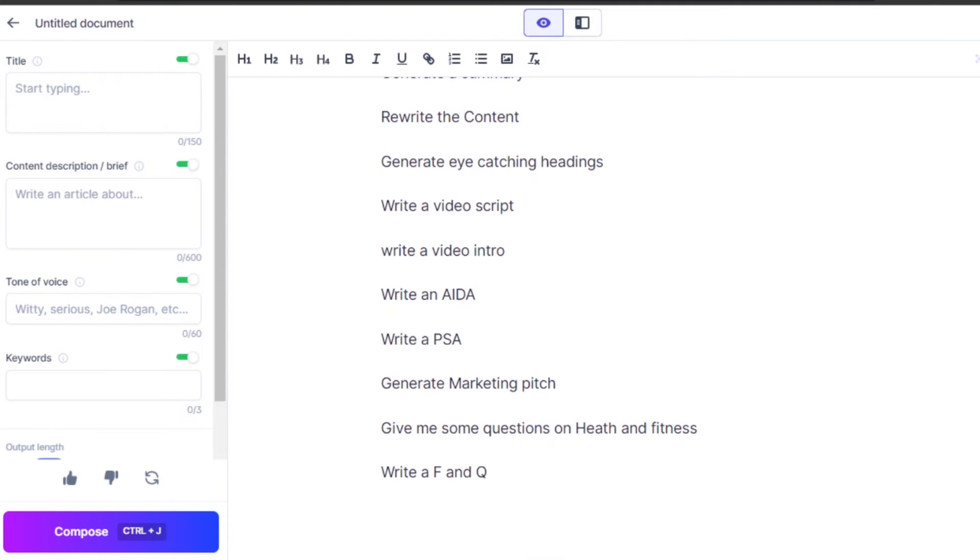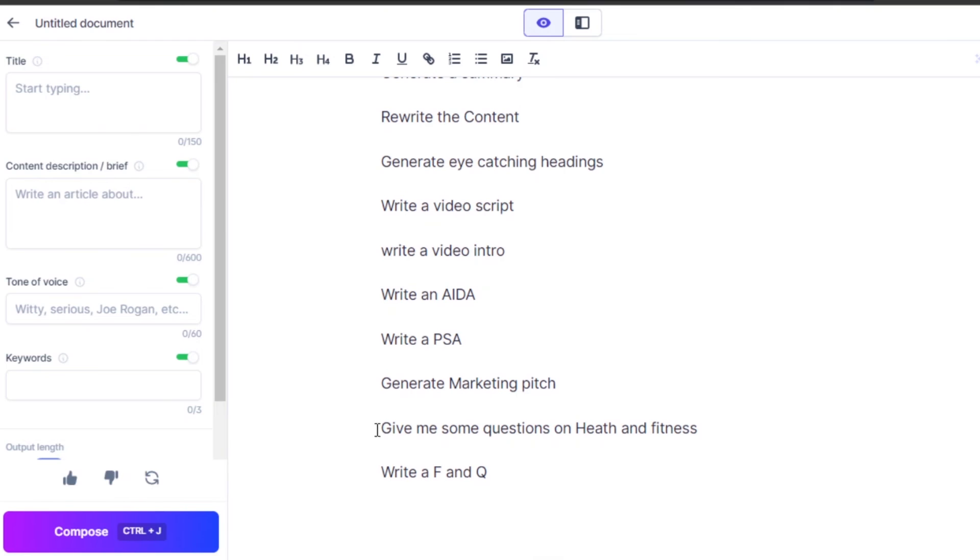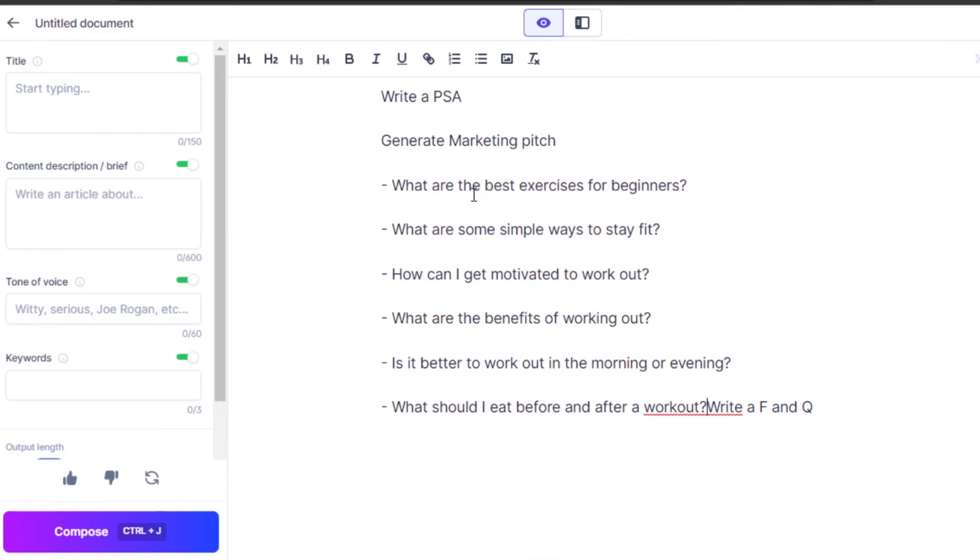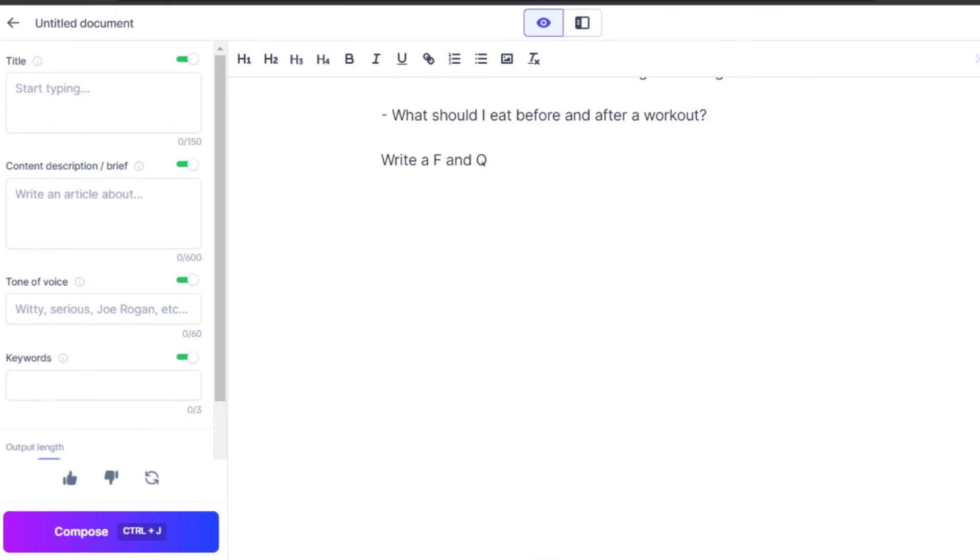We can also use Jasper for our business scripts and pitches. You can give commands such as write an AIDA, write a PSA or generate marketing pitch. Similarly, you can use Jasper to generate your questions. I can give Jasper a command, give me some questions on health and fitness and it will run my command and give me questions like this. Similarly, we can give a command write F and Q.